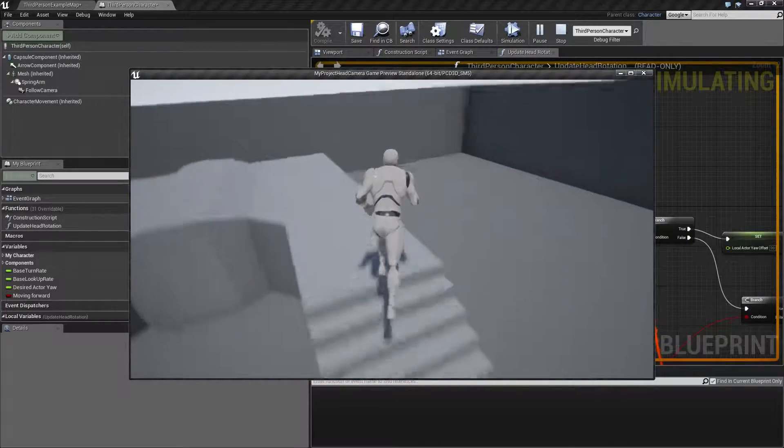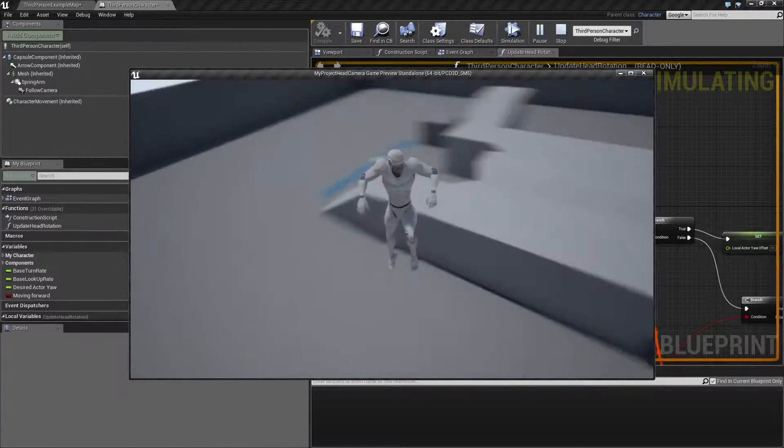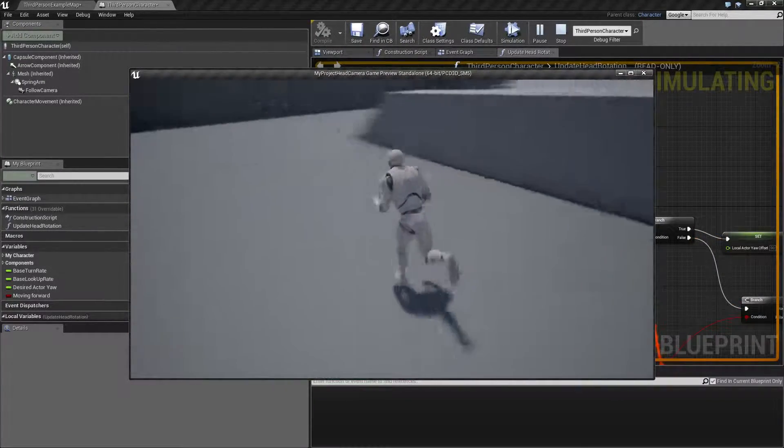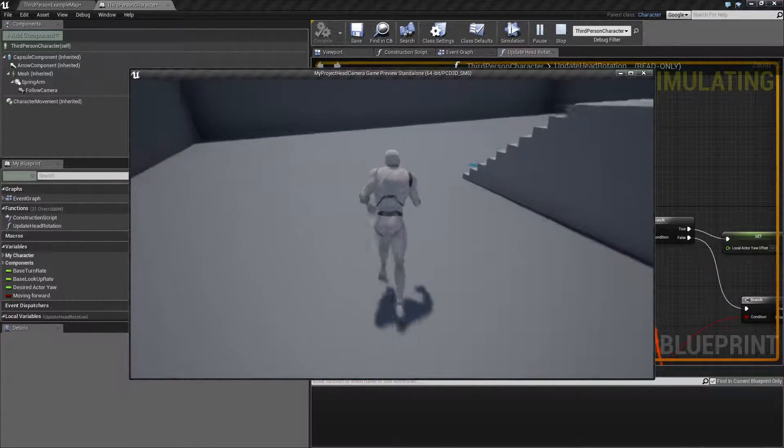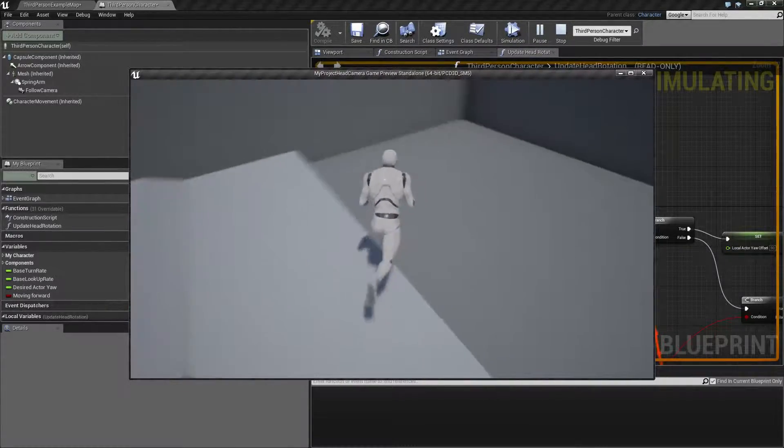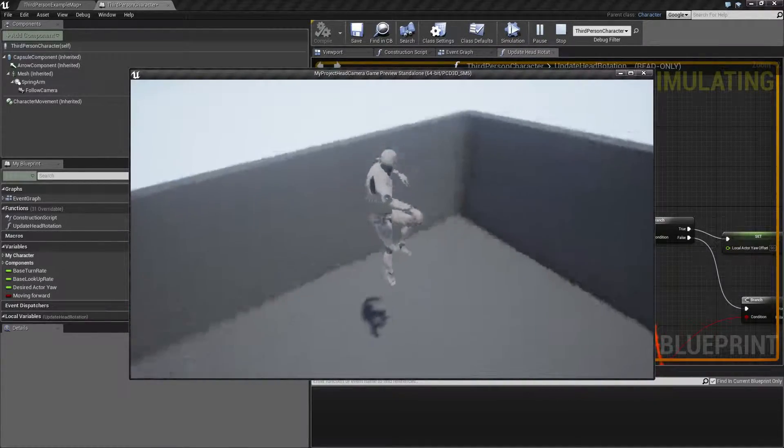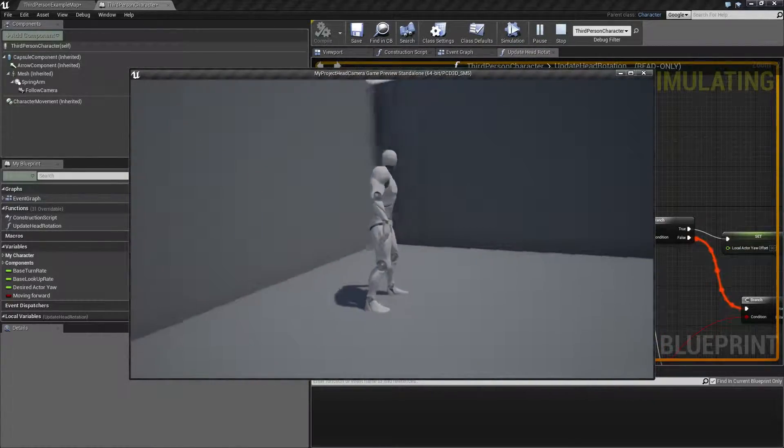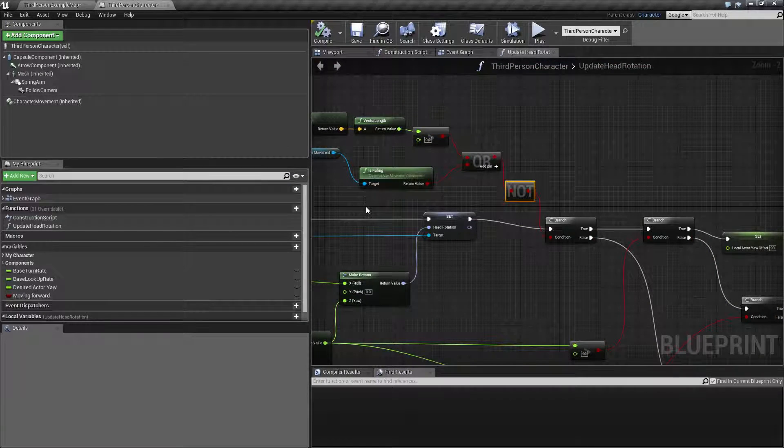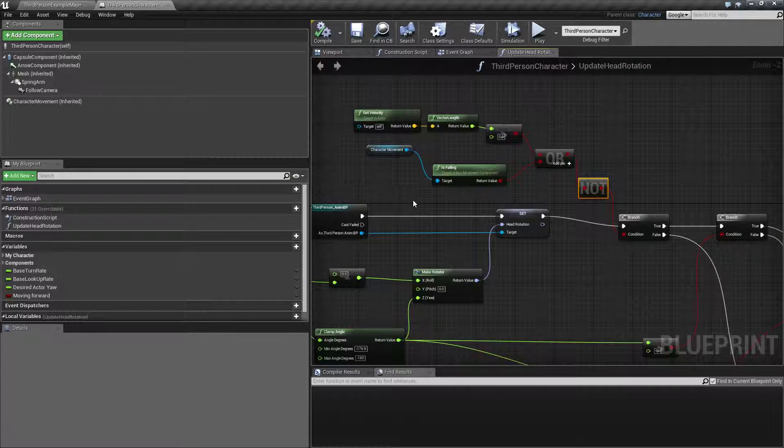And also if we are in midair, he's not going to keep the rotation. So now he's actually, we have a bug here. Okay, let's take a look at what that was.